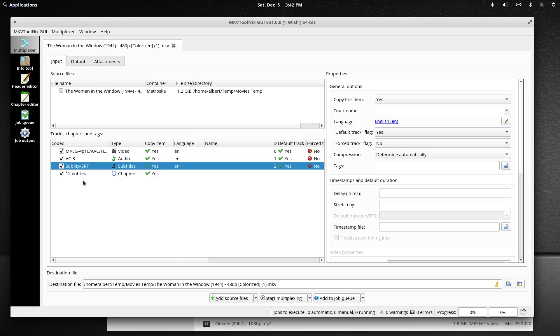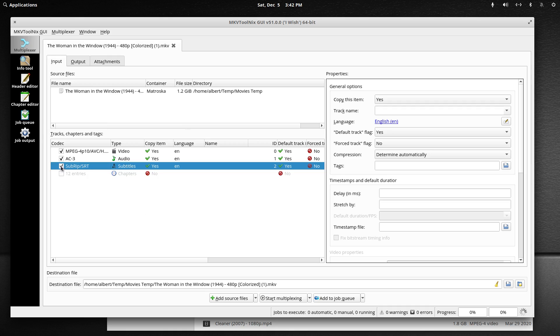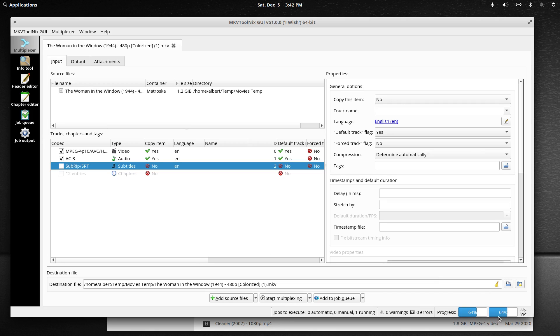So say you had a movie and it had multiple subtitles and they weren't labeled. You could label the English one and then simply uncheck the unneeded subtitles and go down and click start multiplexing. You'll see this is really just zipping the container back up without those two files. It's not re-encoding the video.